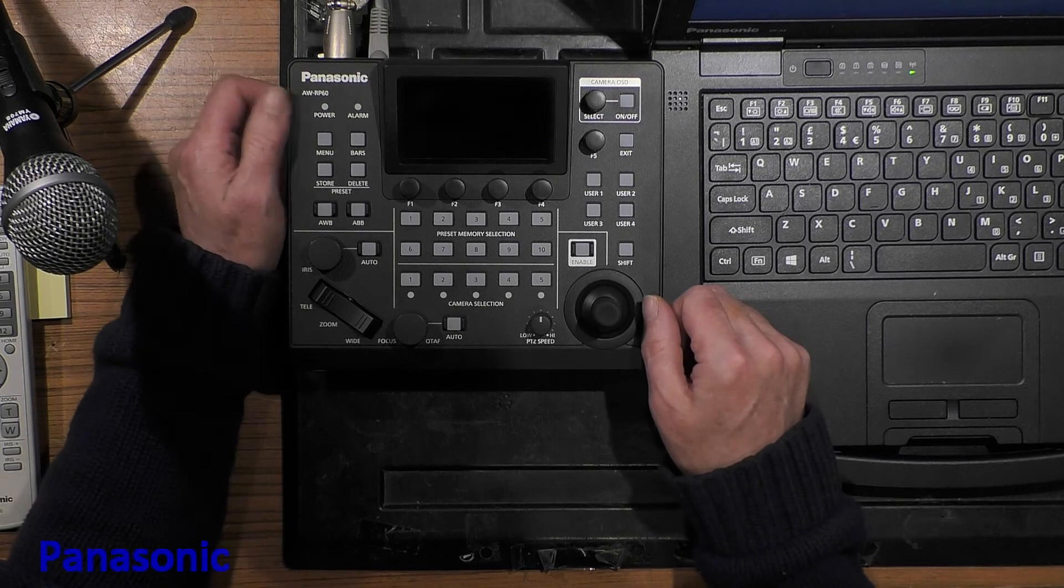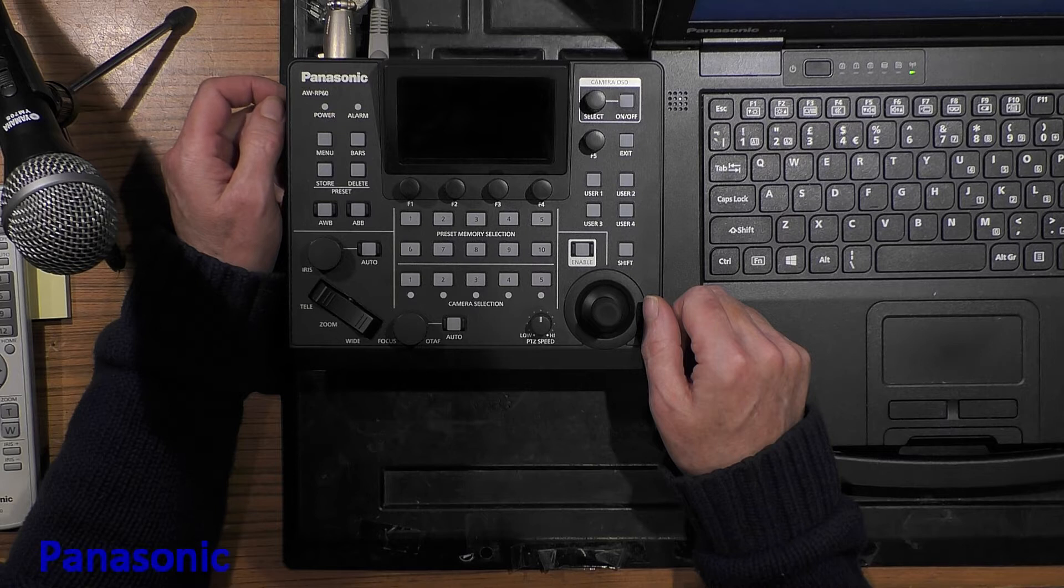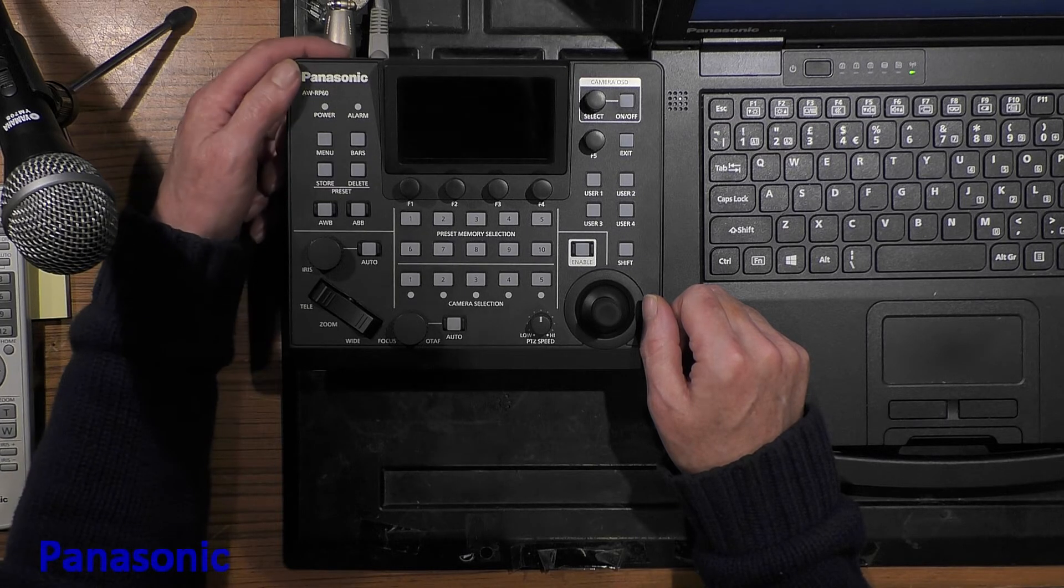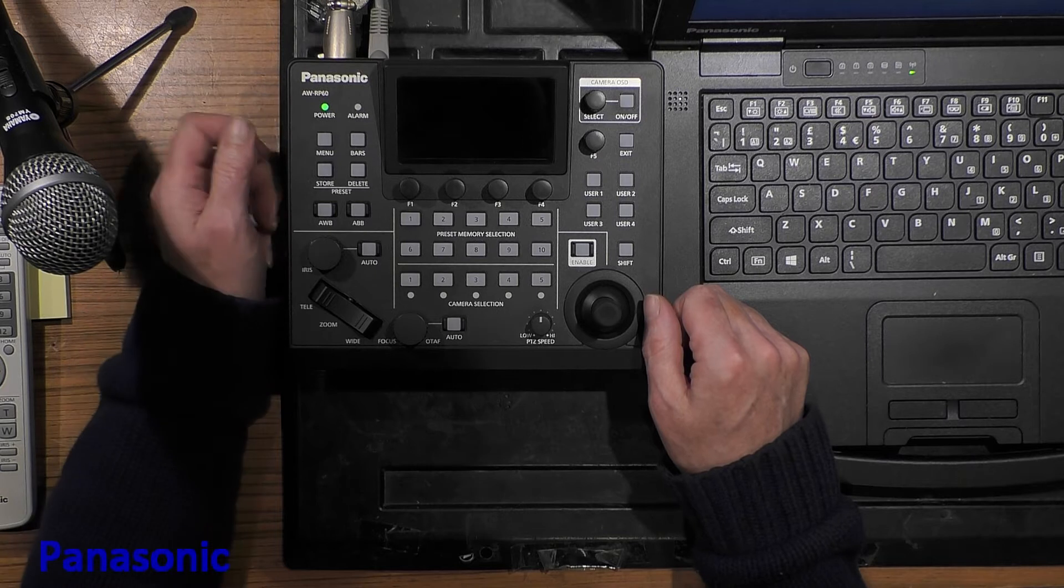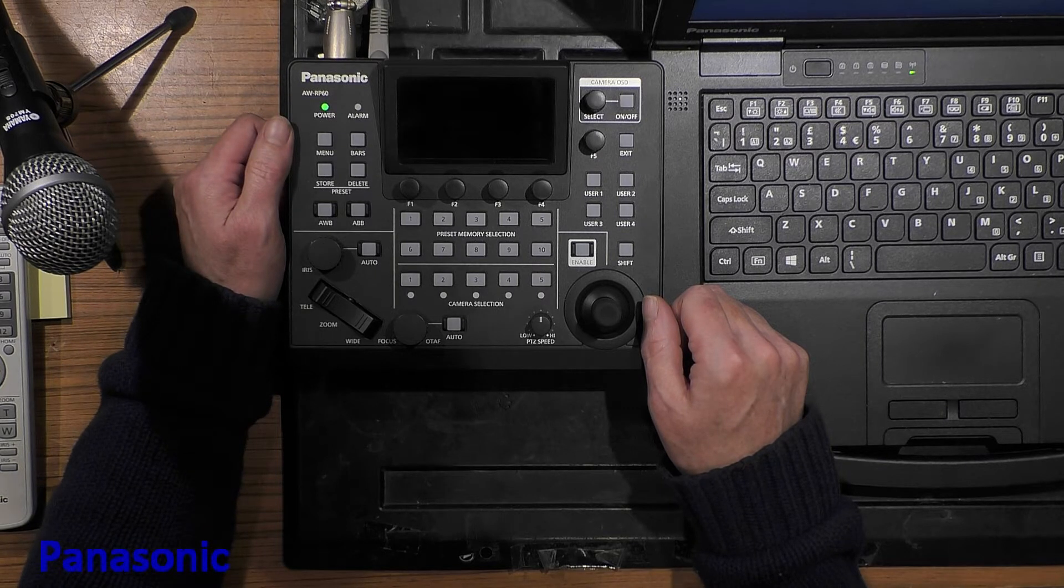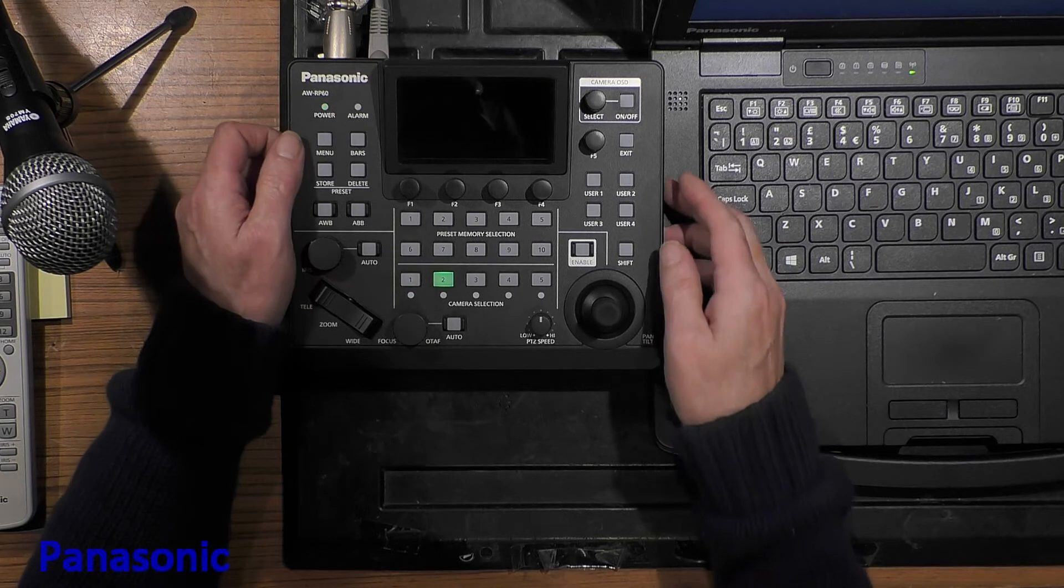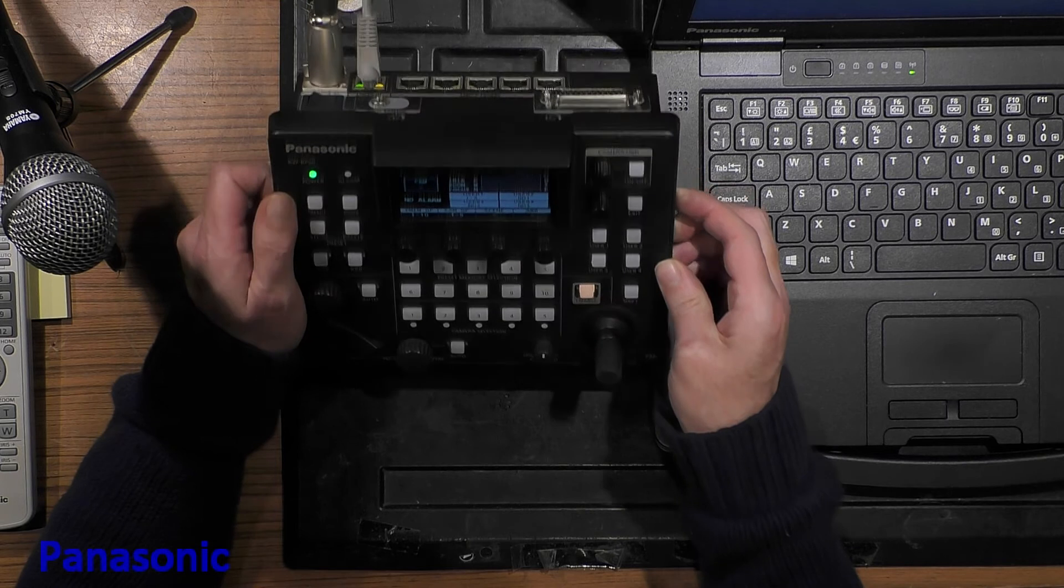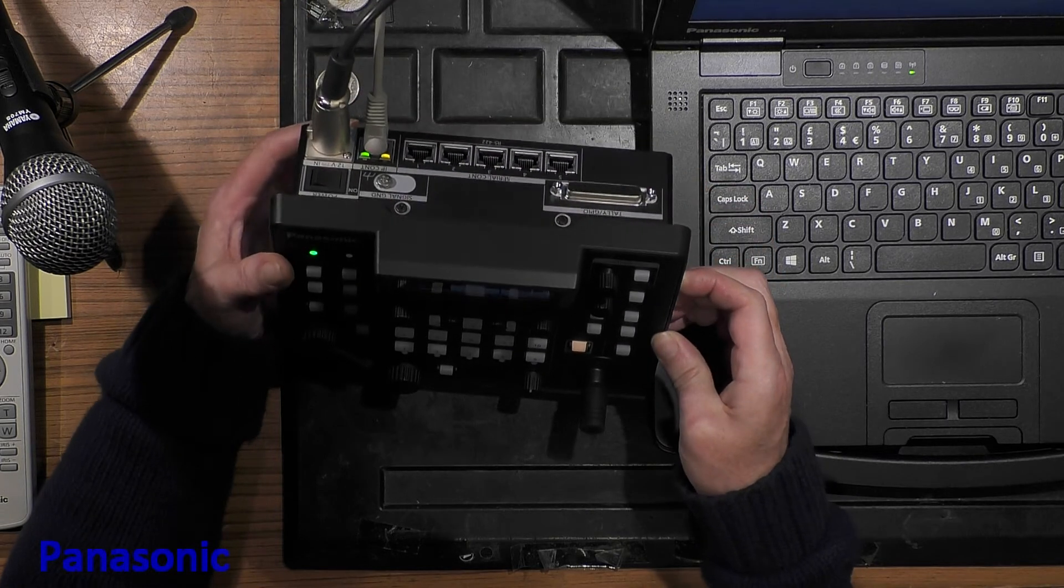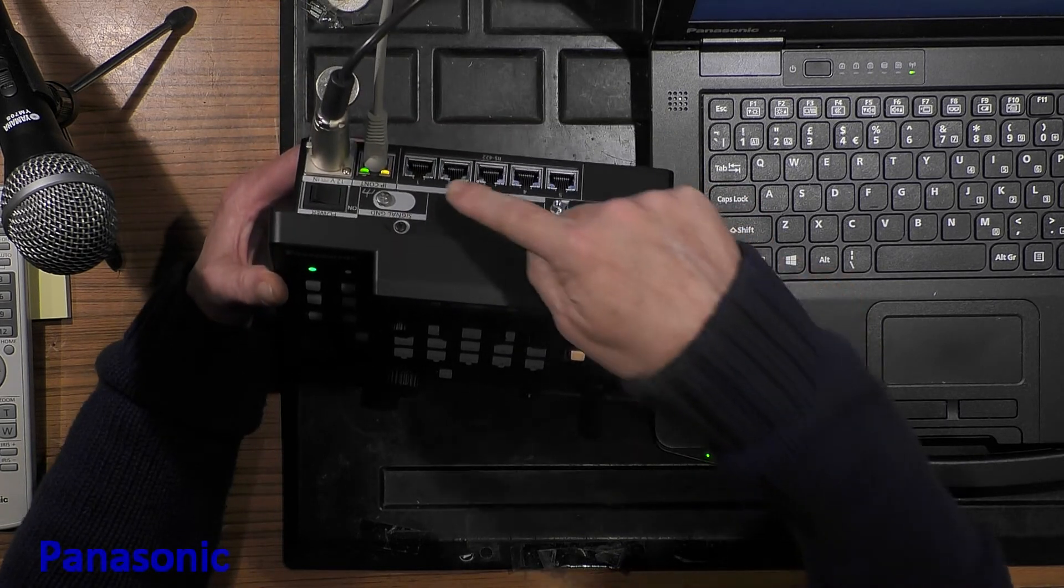If you want to use the AWRP60 to control your remote cameras, you need to configure it. This means setting the connect type, either serial or LAN. If it's LAN, you need to set IP addresses of your cameras. Today we'll do an example setup of one camera by LAN.